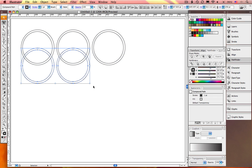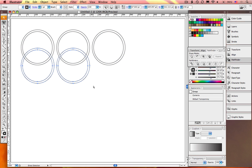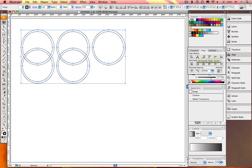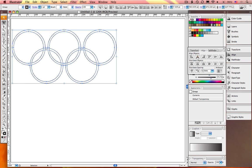Group the top three circles. Group the bottom two circles. Select both groups and then from the Align palette, Align Horizontal Centers.